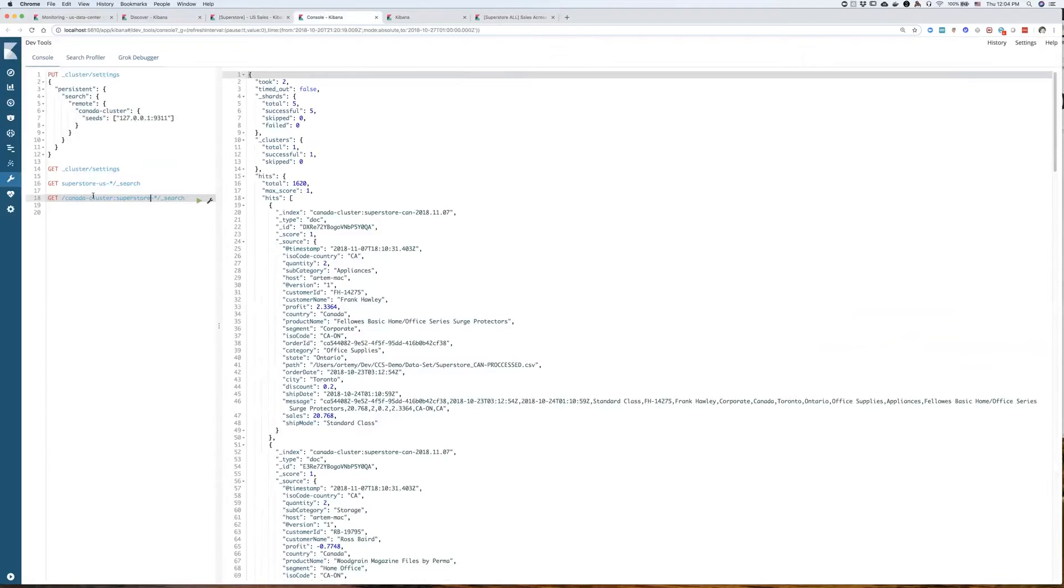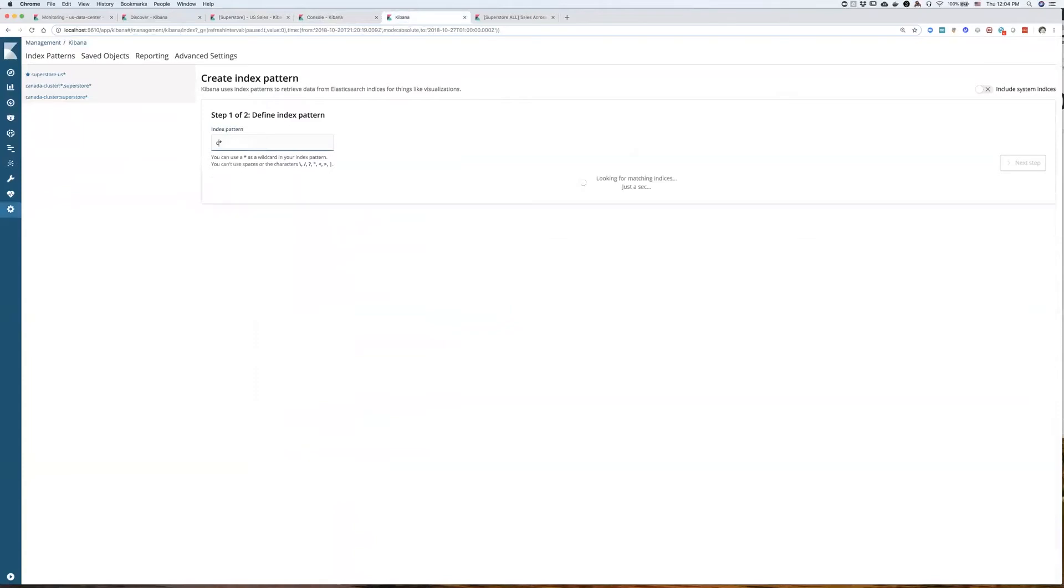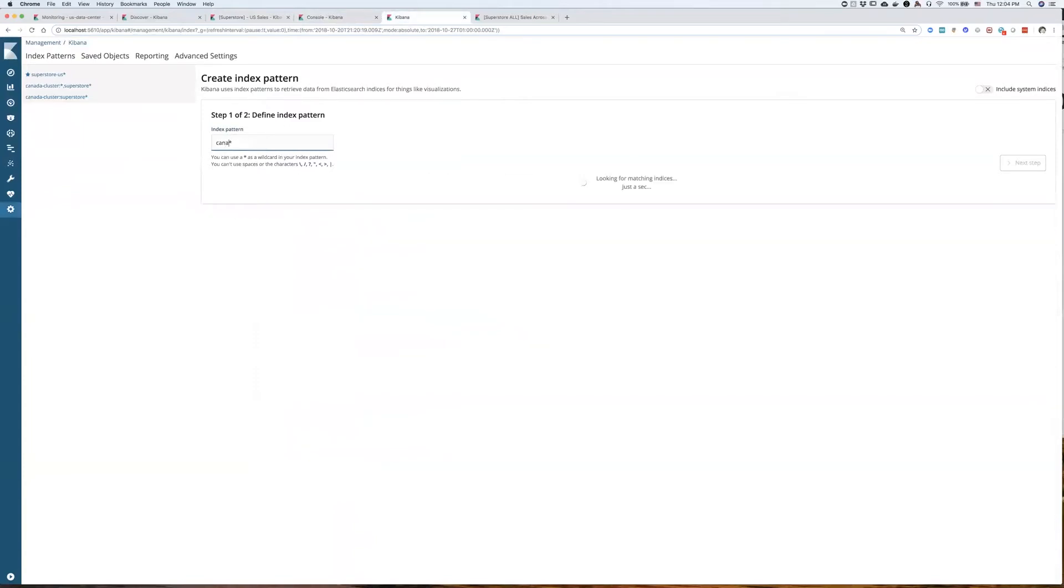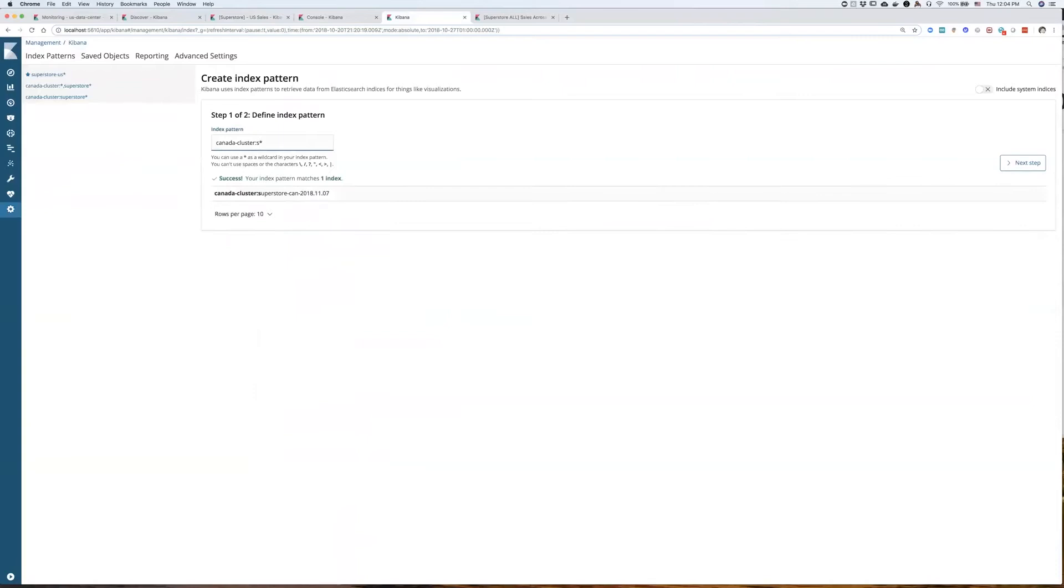But how do I build a visualization on top of both of these indices? One being remote and one being local. So I would do that by specifying an index pattern. And first, I will start with the remote index. So I would specify cluster name first. It finds a whole bunch of indices, but I'm only interested in superstore data. So I will specify a superstore index pattern here first for the remote index.